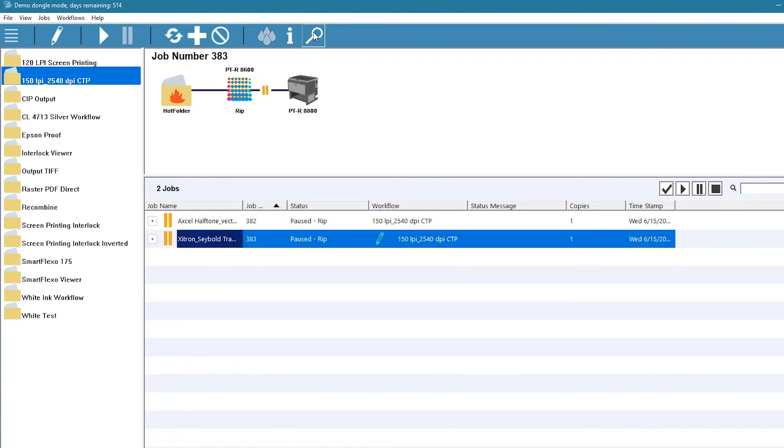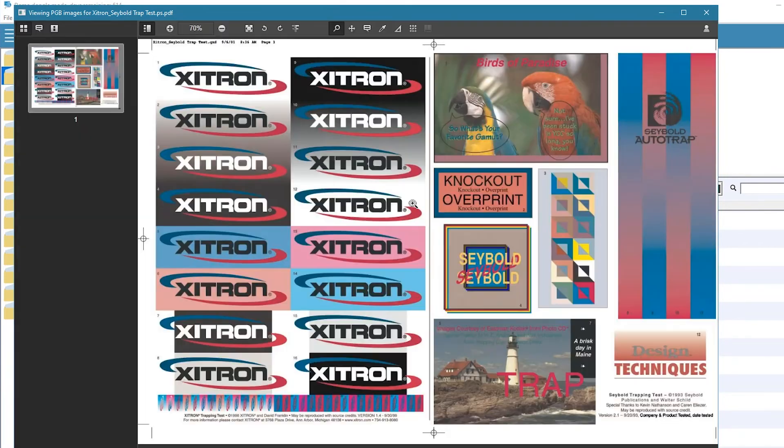If we highlight the job and inspect it again, we can verify that the trapping was enabled and that the traps exist.